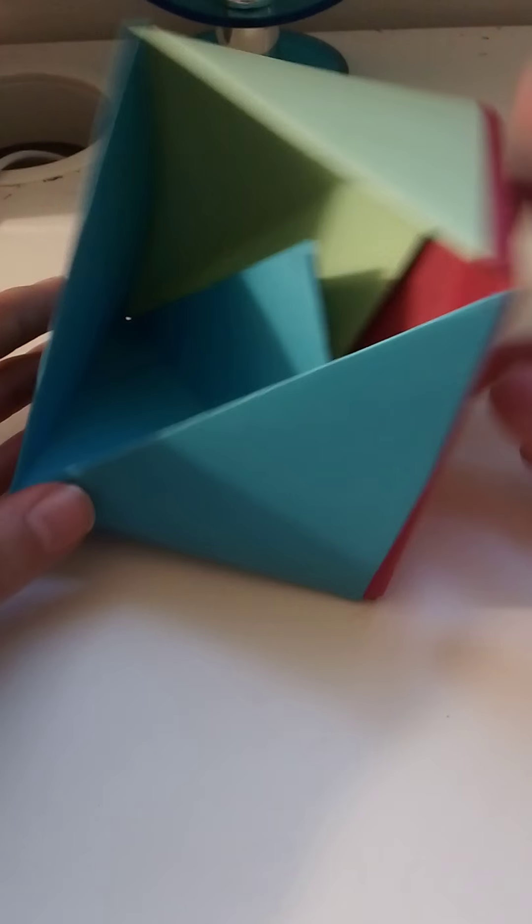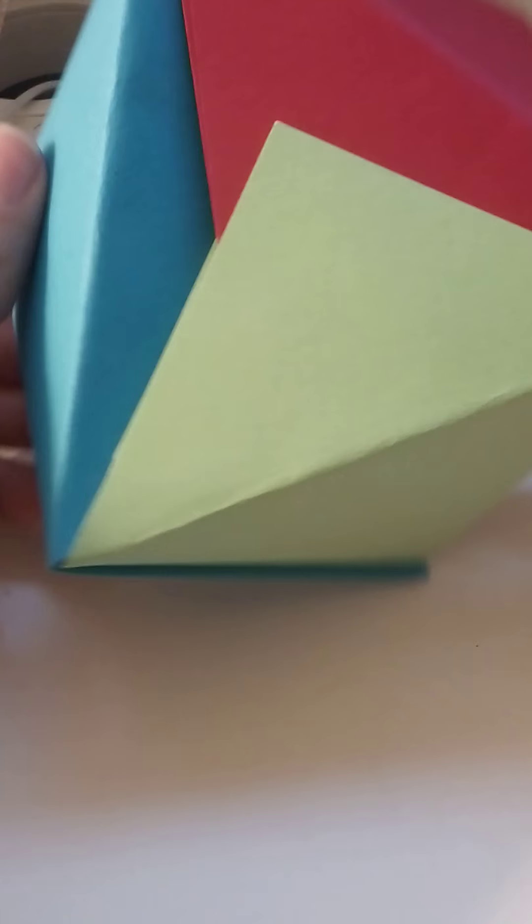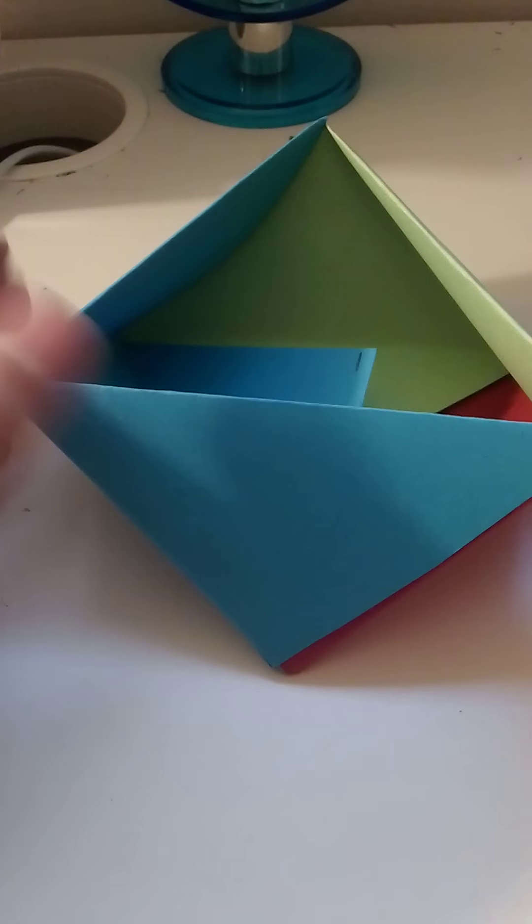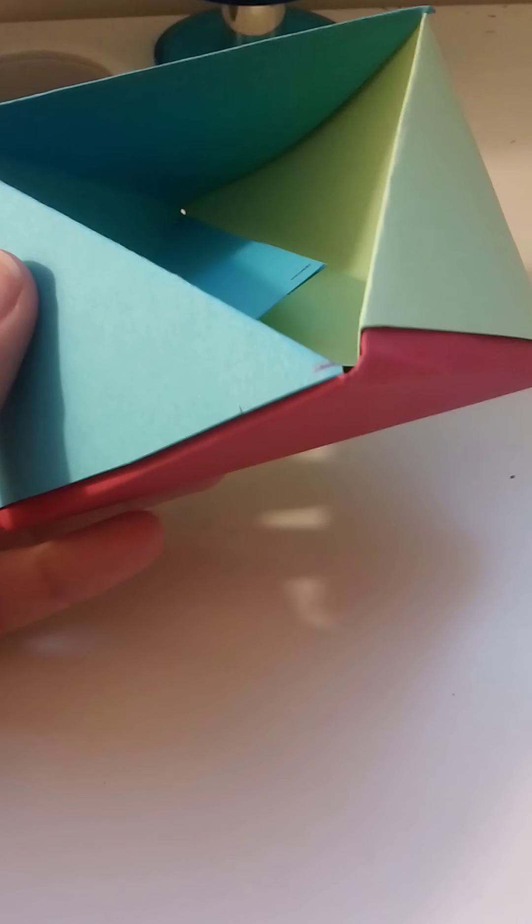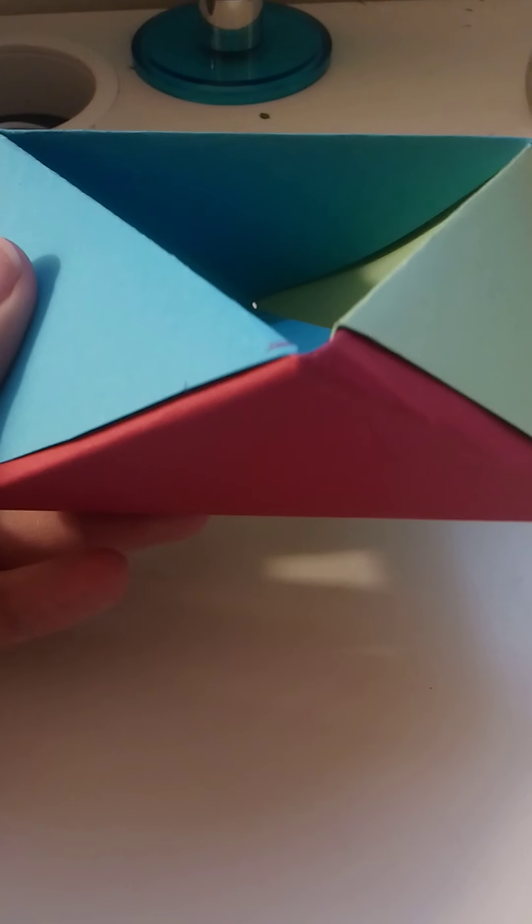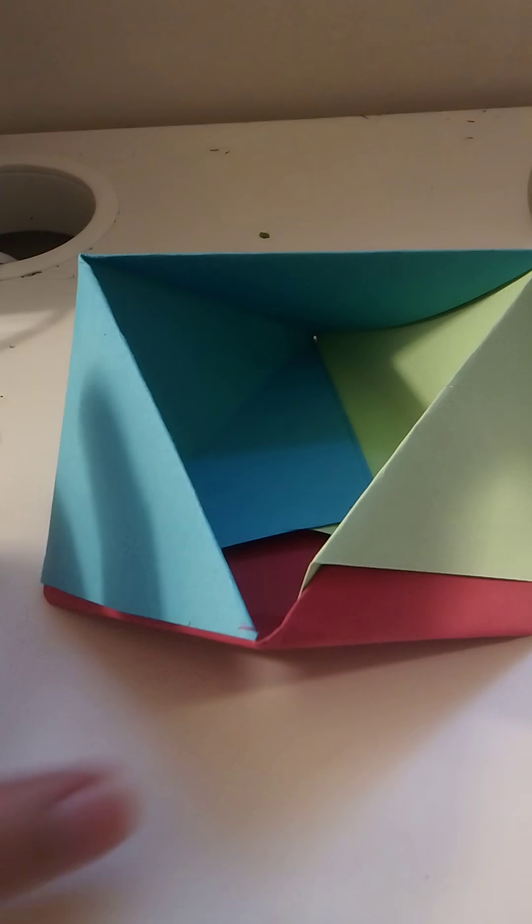Welcome back to Vlogs with Rach and today I'm going to be showing you guys how to make these cute little paper boxes. They're so cute, I cannot wait to show you guys how to make these. So these look very complicated but they're actually not.